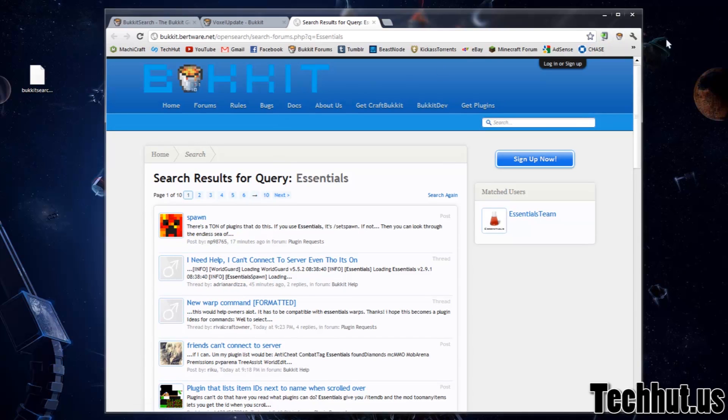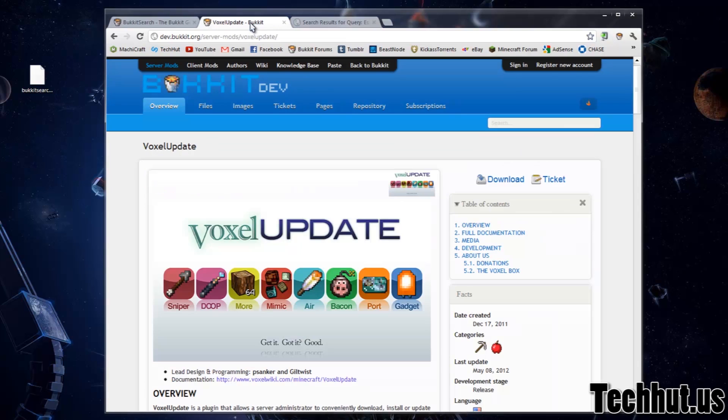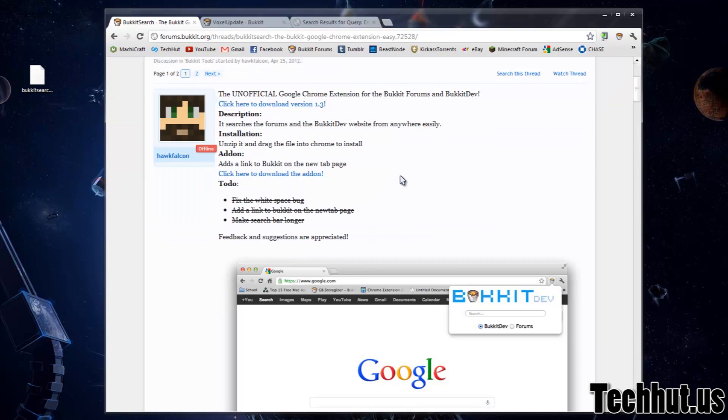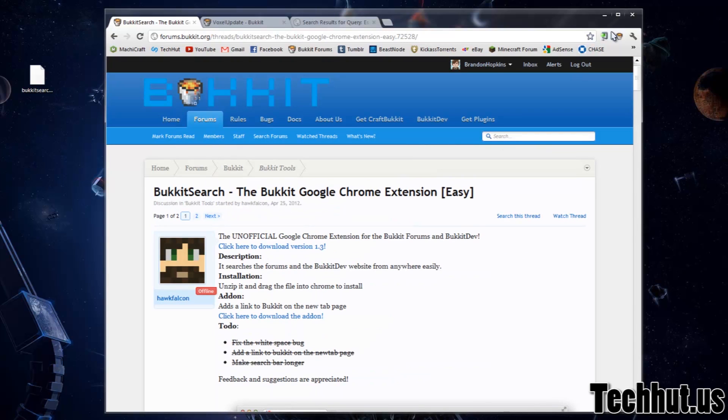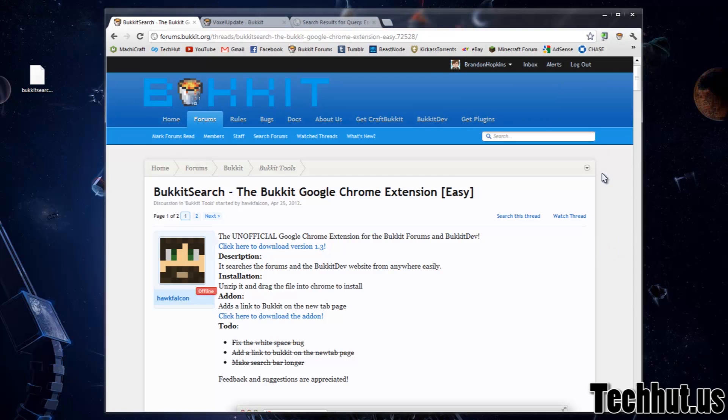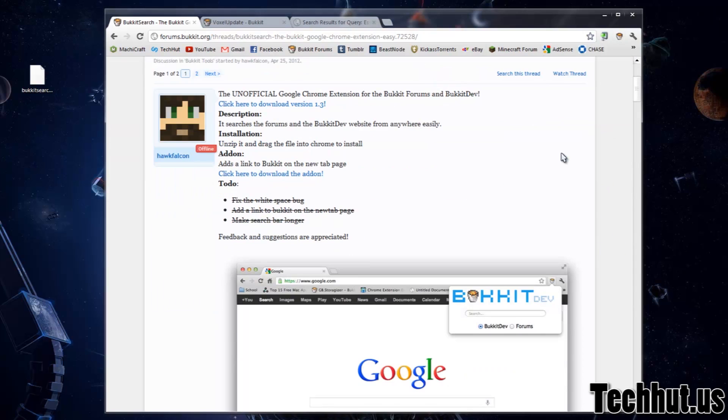So if you're a server administrator and you're just very active in the Bucket community, and you want to find things rather quickly without having to switch tabs or just any extra work, this is a great extension to have on Google Chrome.